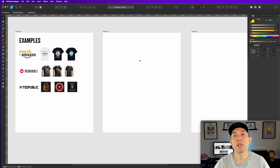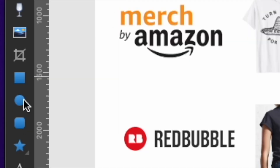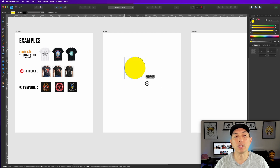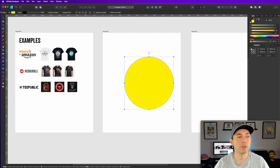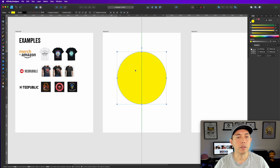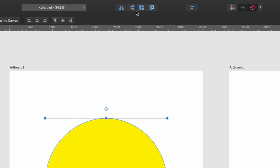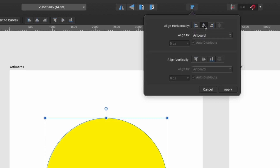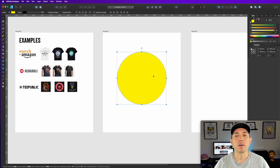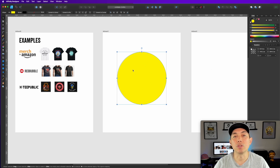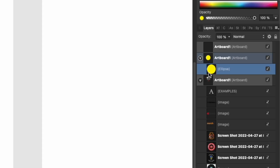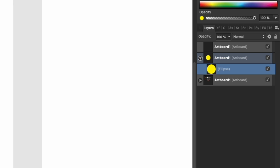We're going to start with a circle. Go to the Ellipse tool, hold down Shift to make sure it's a perfect circle, and draw it. You should have guides turned on so it tells you the center — if not, click on it and click Center. The circle can be any color; we're not necessarily going to use it, it's just there to hold the shape.